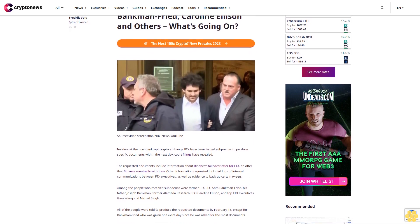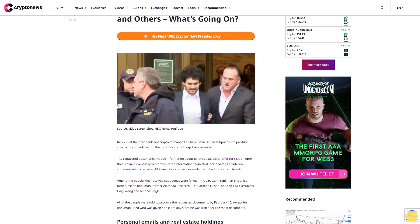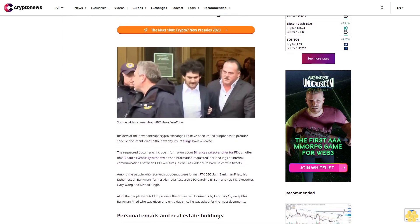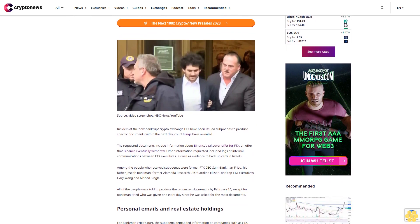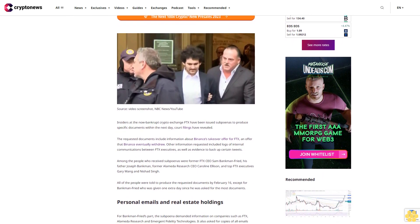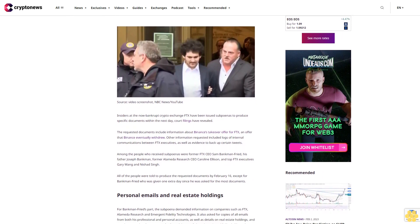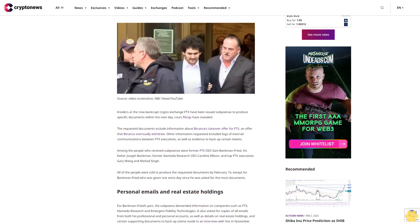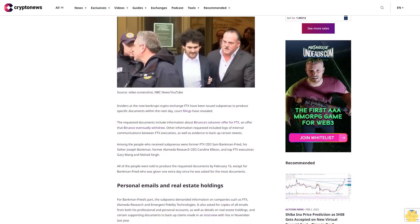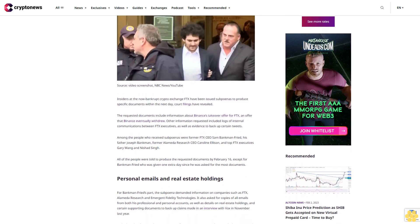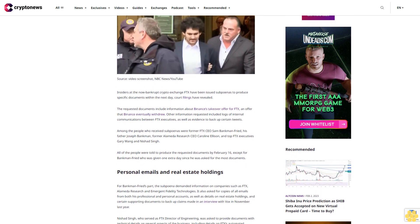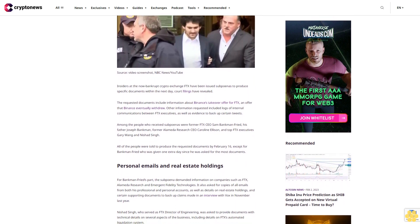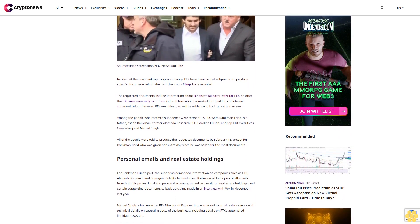Insiders at the now bankrupt crypto exchange FTX have been issued subpoenas to produce specific documents within the next day, court filings have revealed. The requested documents include information about Binance's takeover offer for FTX, an offer that Binance eventually withdrew. Other information requested included logs of internal communications between FTX executives, as well as evidence to back up certain tweets.